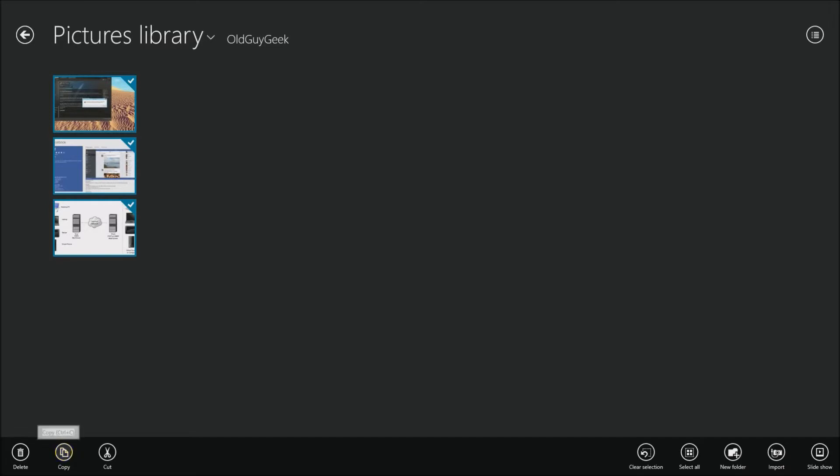You have delete, copy, and paste. Well there's no move. Well a move is really just a combination of a cut and then a paste to a different place. And we're going to demonstrate that now. So we're going to say cut.